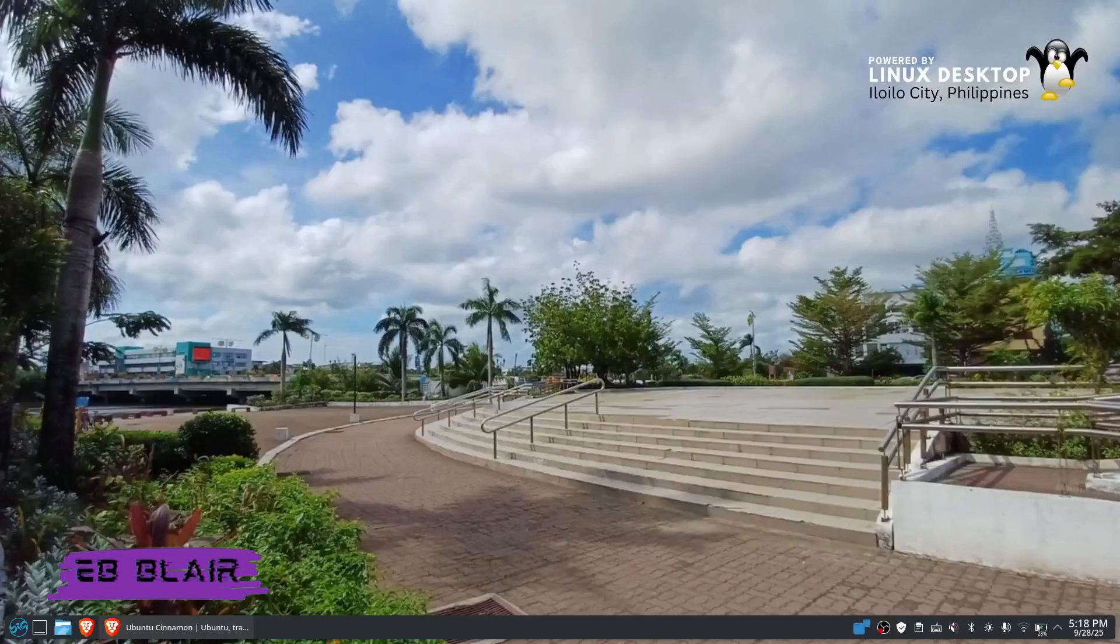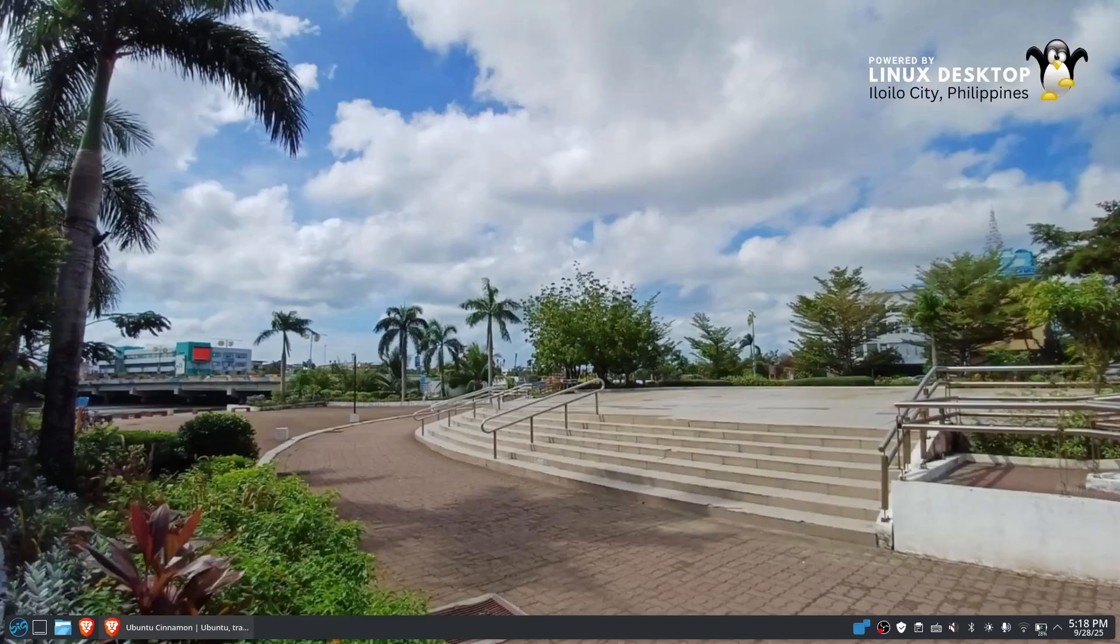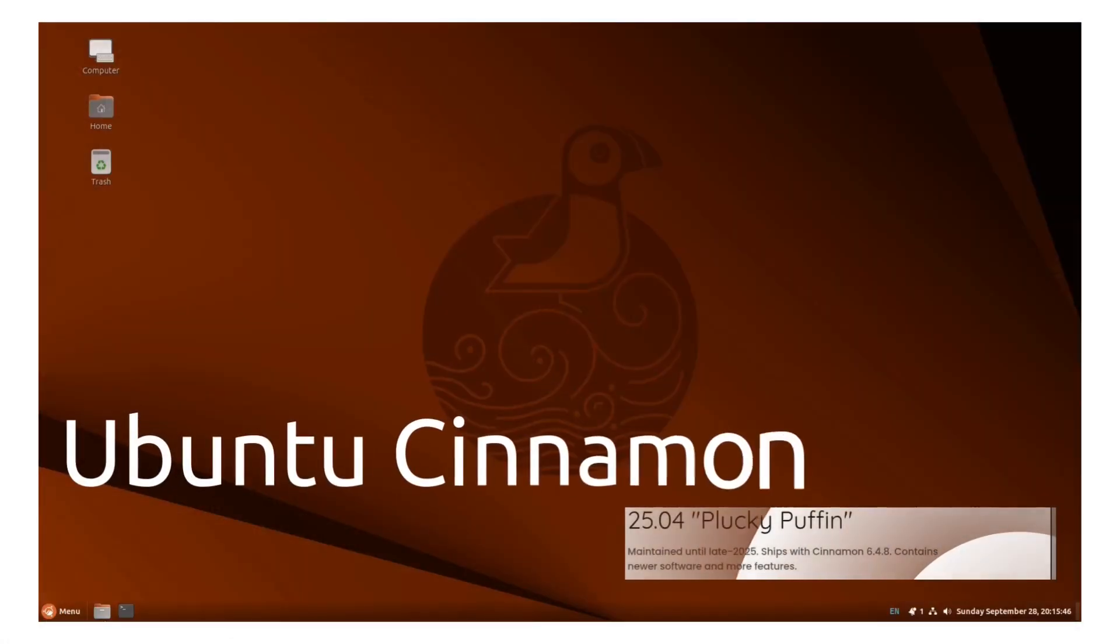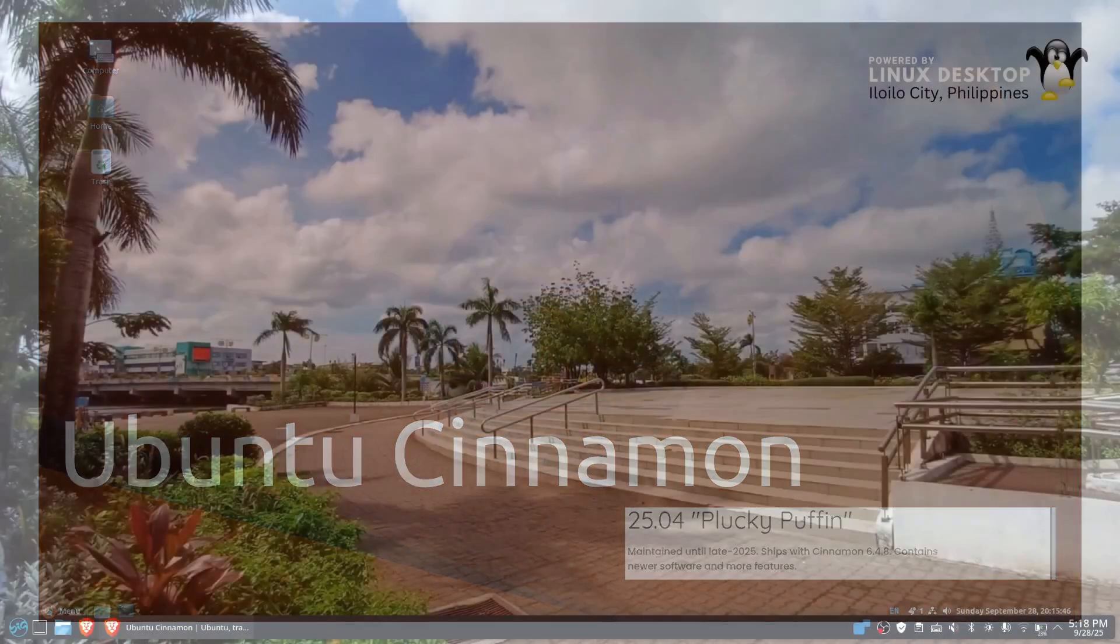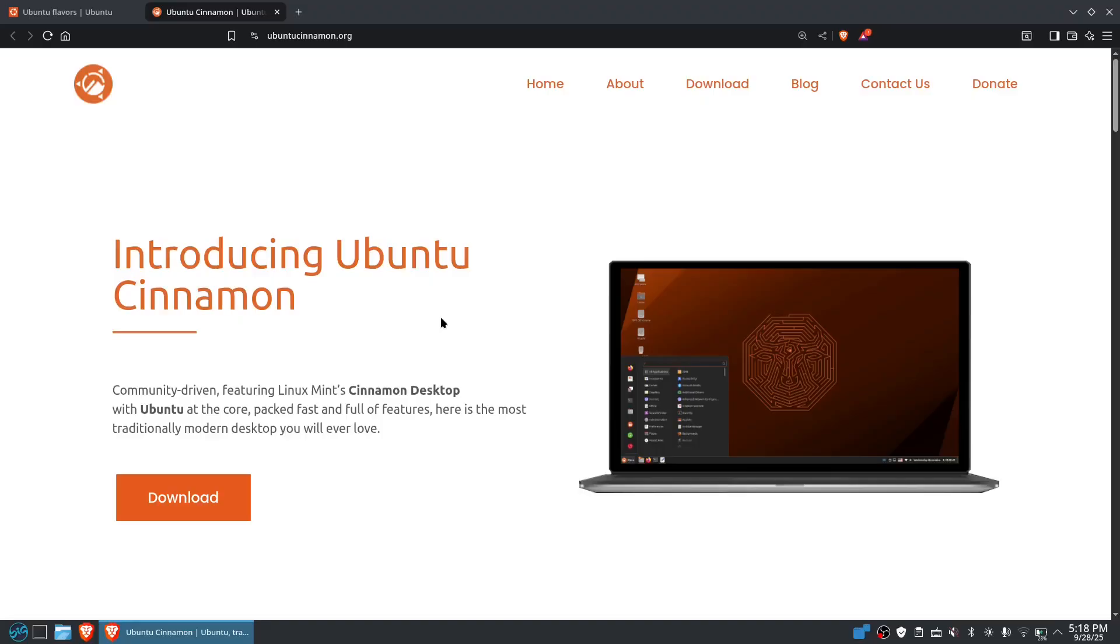Hello, good day to all of you. My name is Blair and welcome to another OS operating system. Today we're going to take a look into Ubuntu Cinnamon 25.04 STS, that's short-term support. And of course, let's head to the website first. The website is ubuntucinnamon.org.